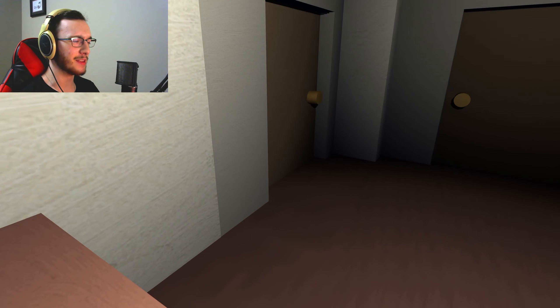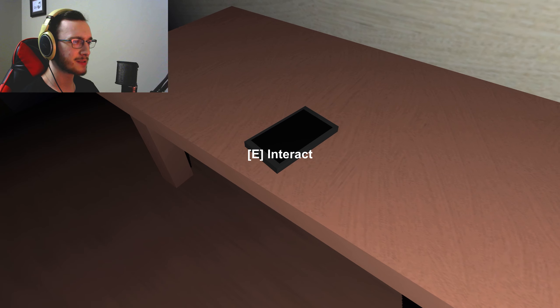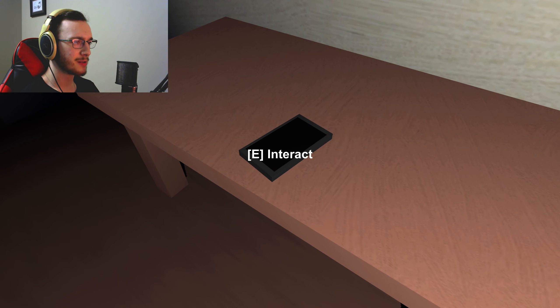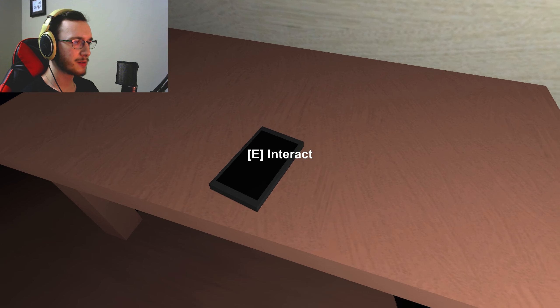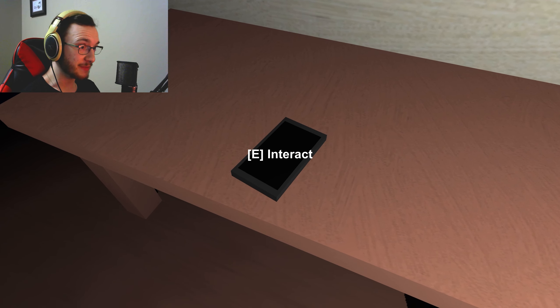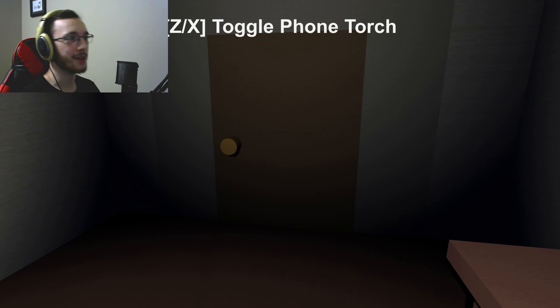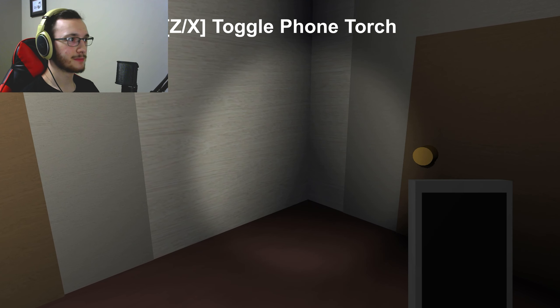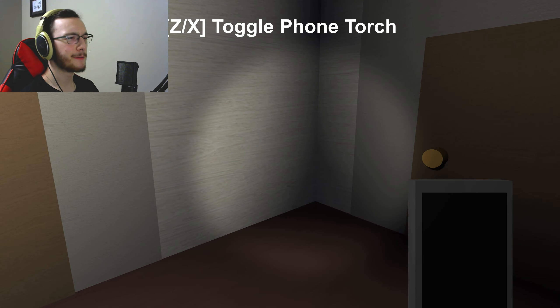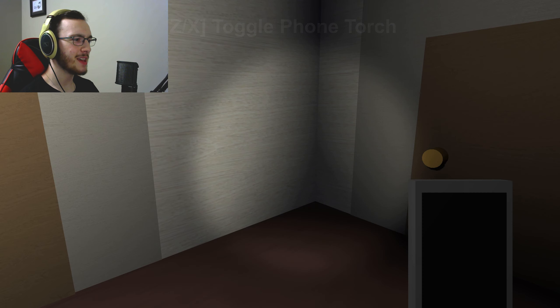Yeah, cause it's normal to leave your phone in another room like this. There we go, phone torch, stop saying.